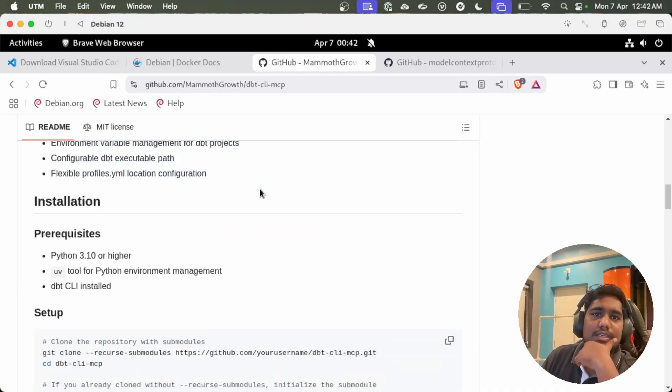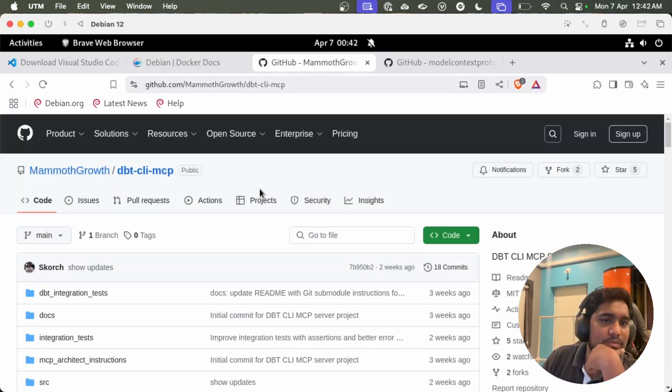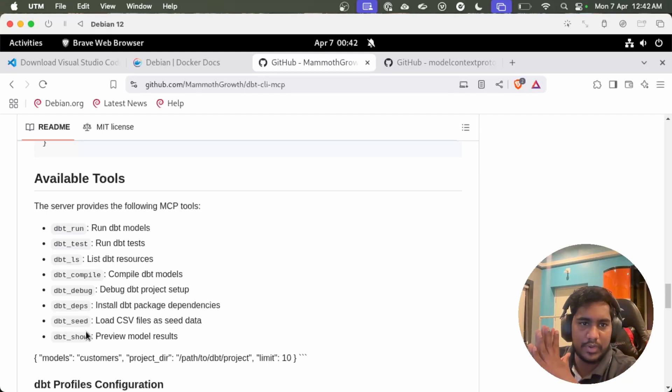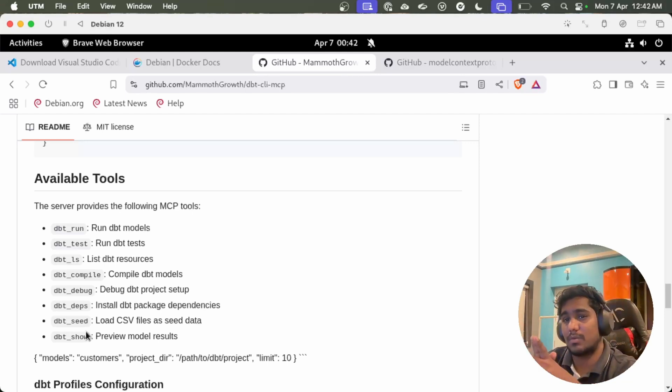And this is the dbt server I am talking about. Basically it has run, build, debug, compile and it has very good options for show.